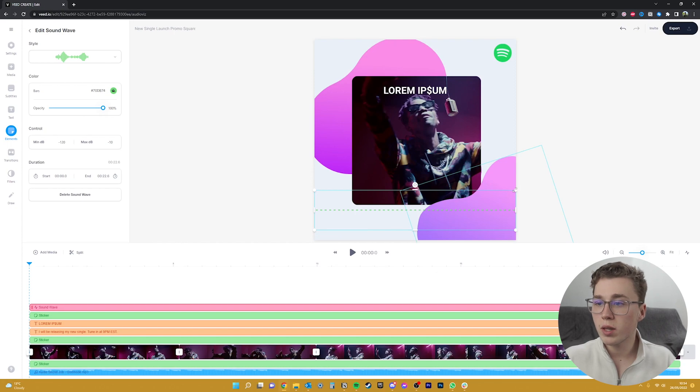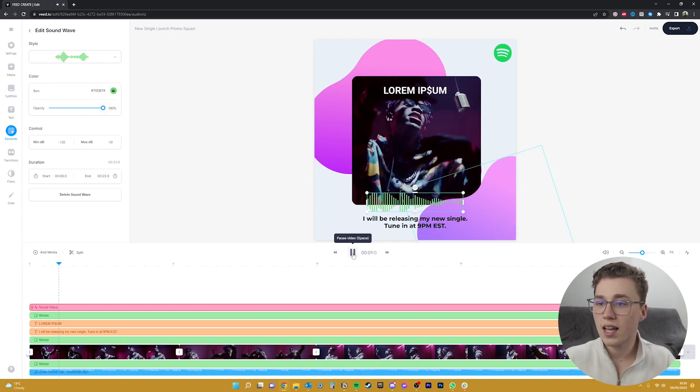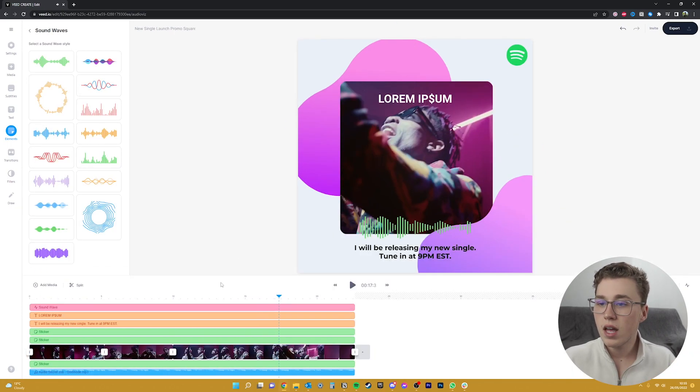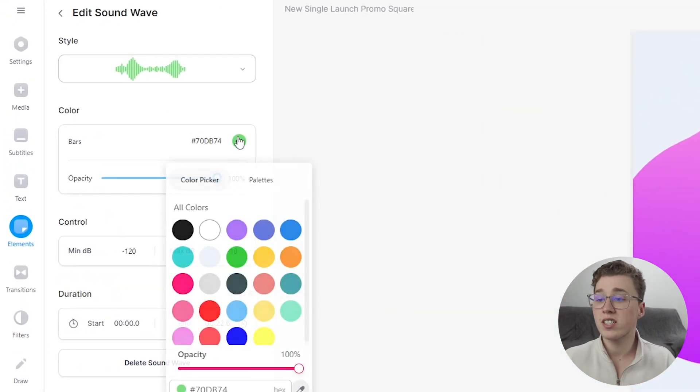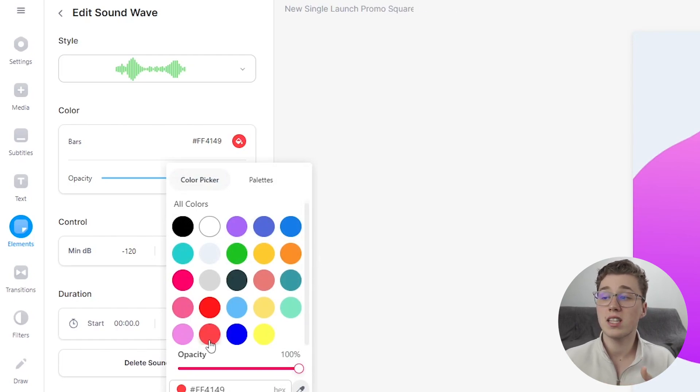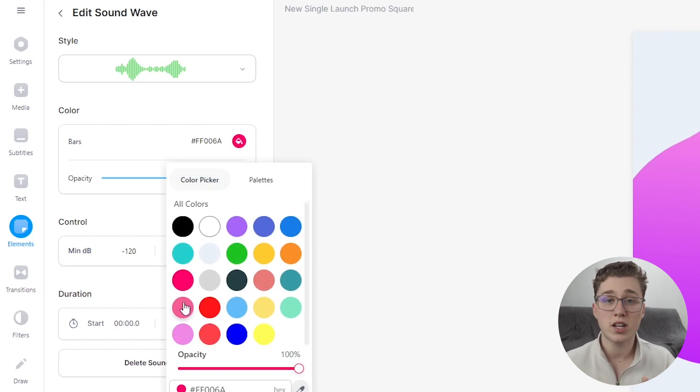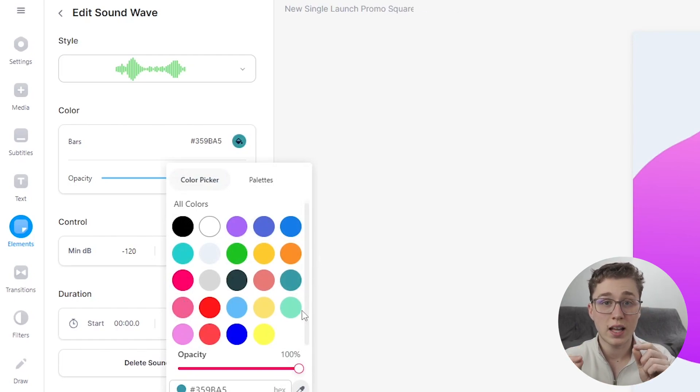So since we have the music video in the background, I'm going to change the position and the size to make it fit. But we can also change things like the opacity, the color, as well as the level of decibels that we actually want to capture in that waveform.